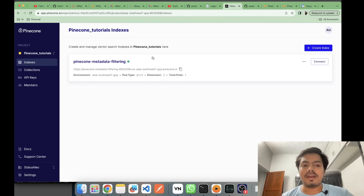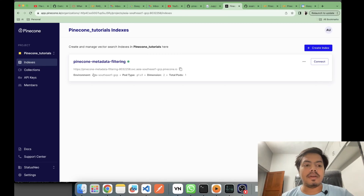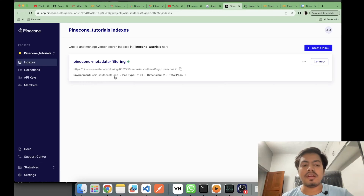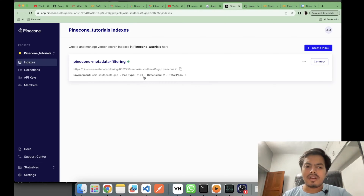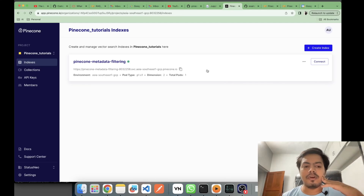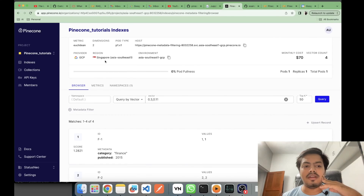On the UI, my index is created with the name 'pinecone-metadata-filtering'. The environment is Asia Southeast 1 GCP, located in Singapore. Dimension is 2, total pods is 1, and pod type is p1.x1. Think of pod type as computing units — it's a term from Kubernetes. The region is Singapore; in Asia you only have Singapore and Japan as options, while most options are from the USA.